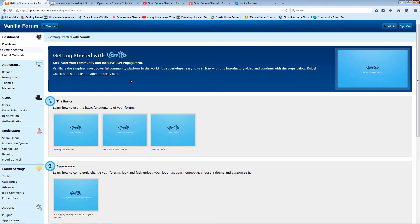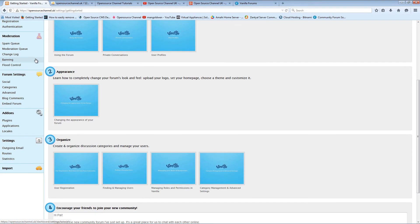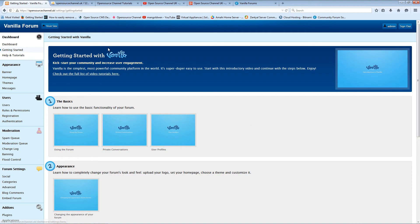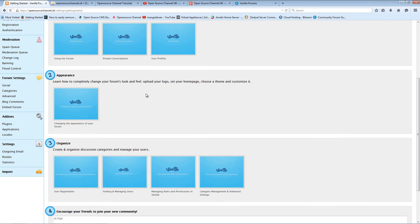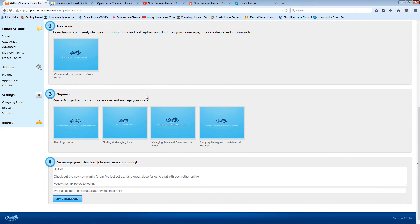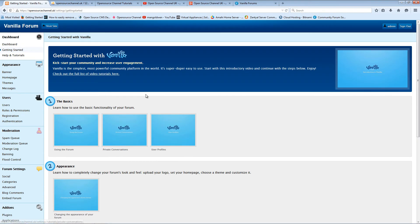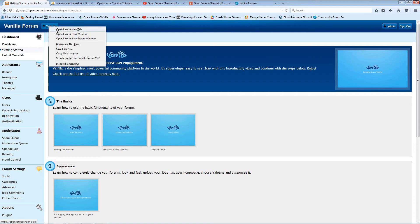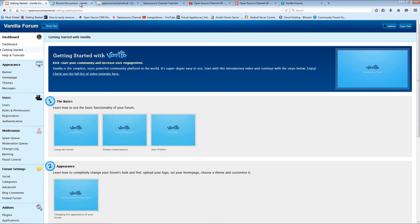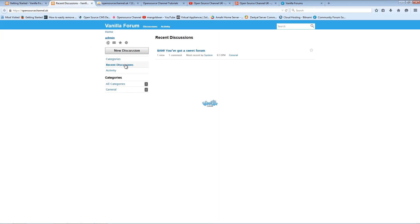Here we go, Vanilla Forum has been installed. This is the admin side of it. I'm going to visit the site, and this is the actual front end of the forum.